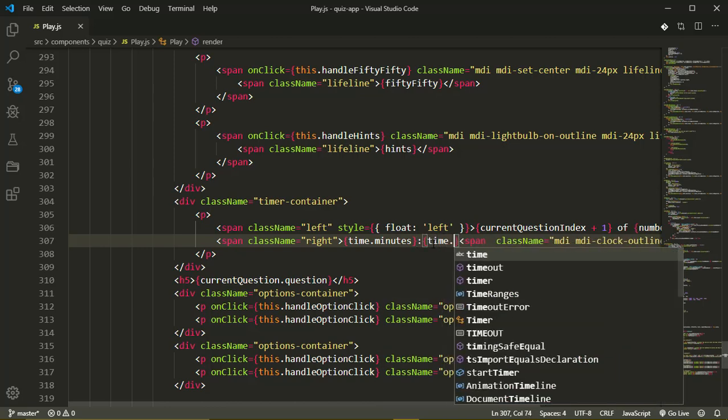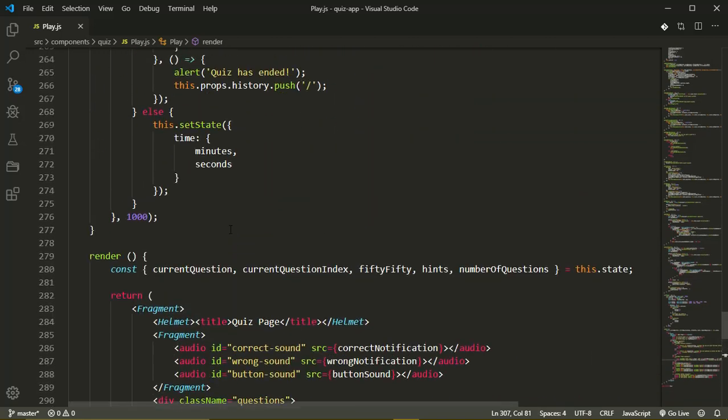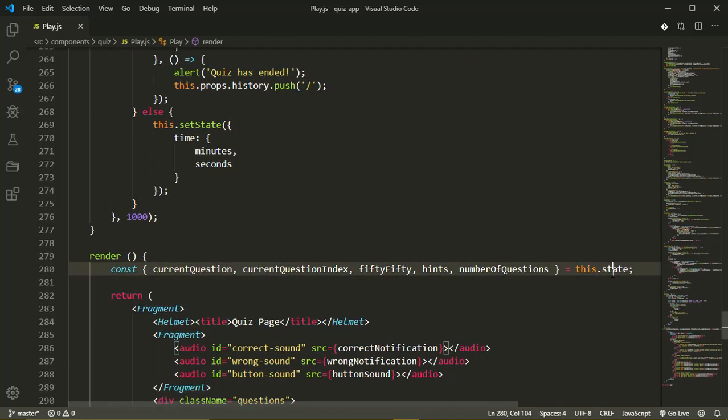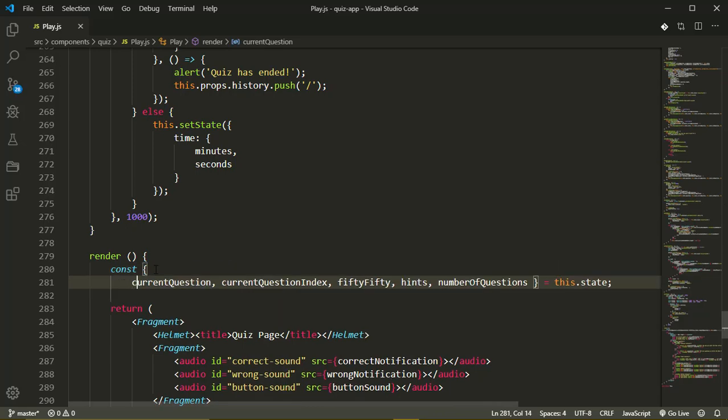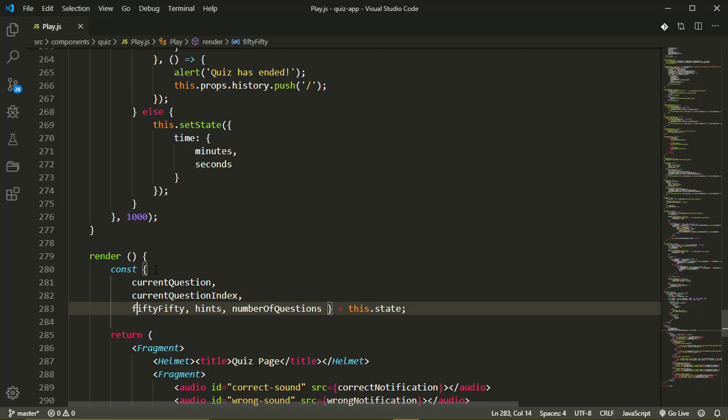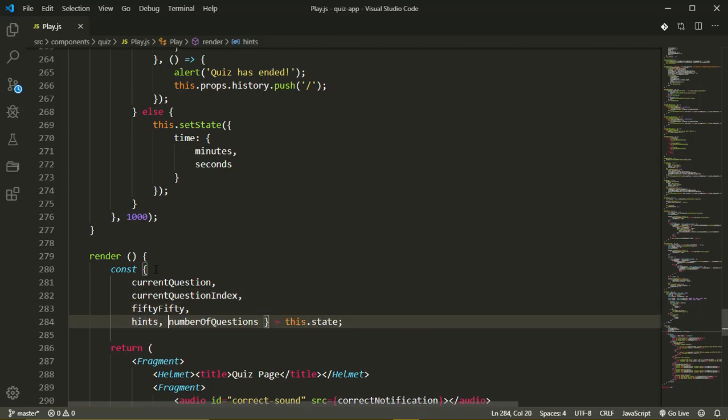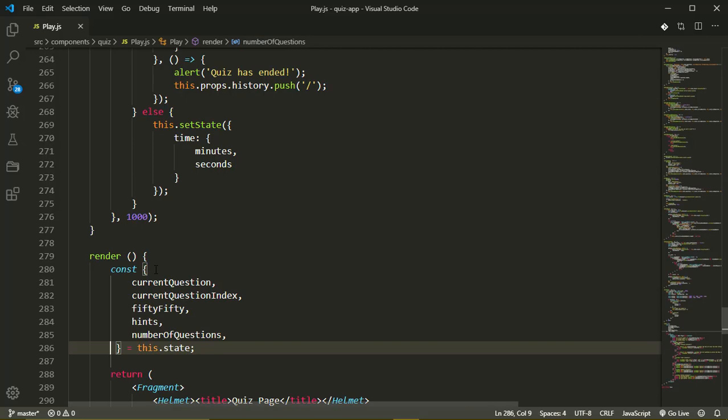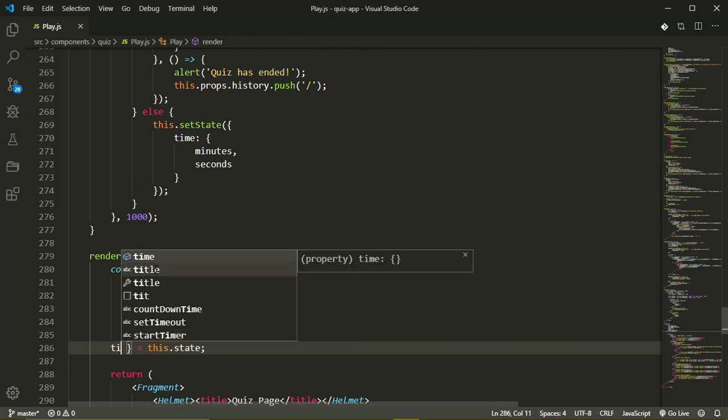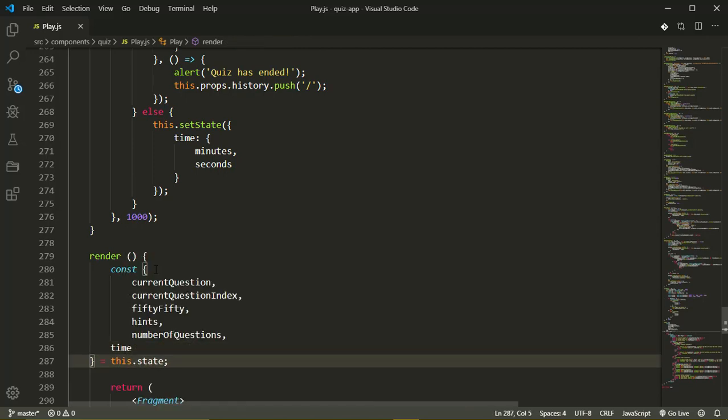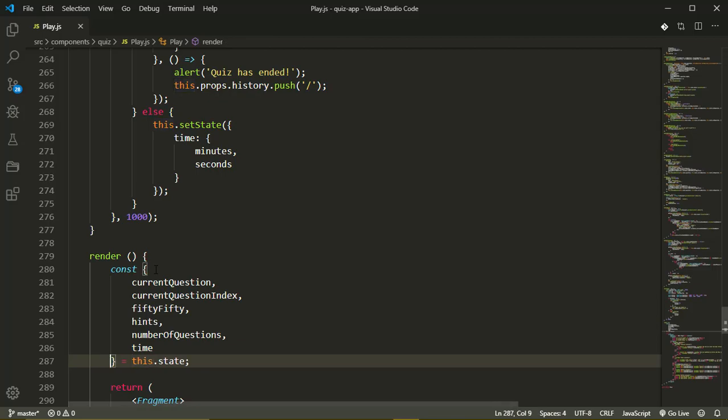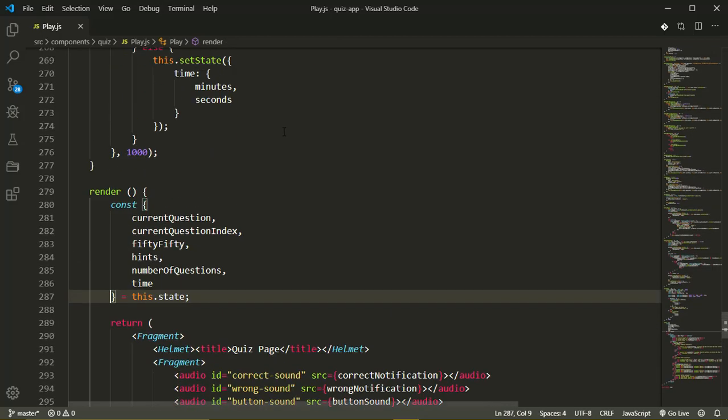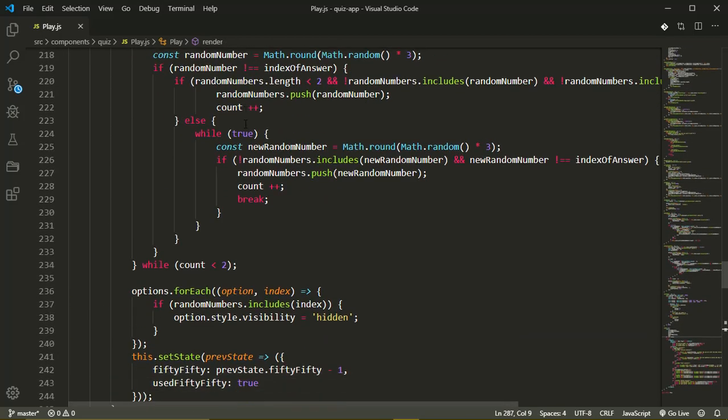Now just pull out the time state from our state up here. But before I do that, I'll just put this on separate lines just to make it easier to read because it's getting quite long. So we also have time here and this should be like this.